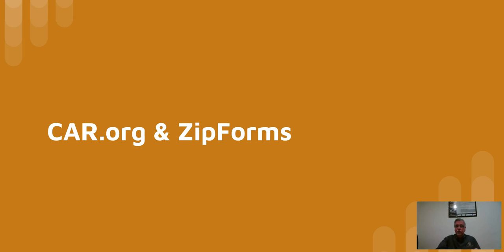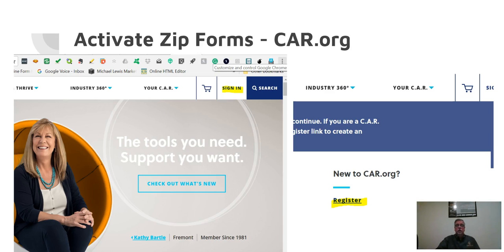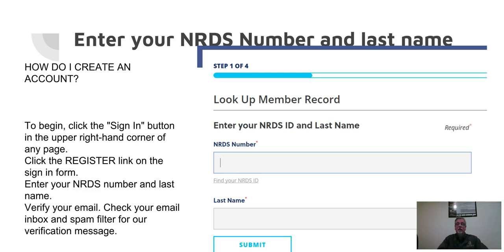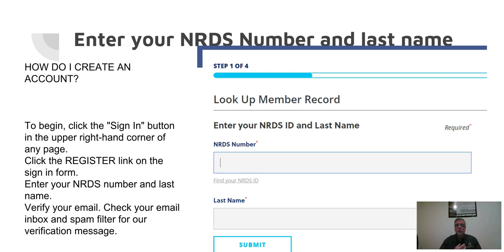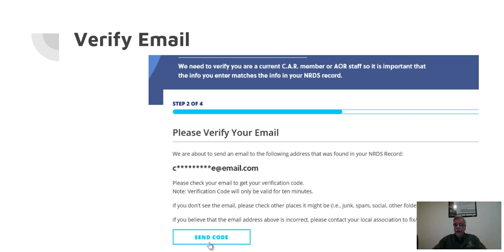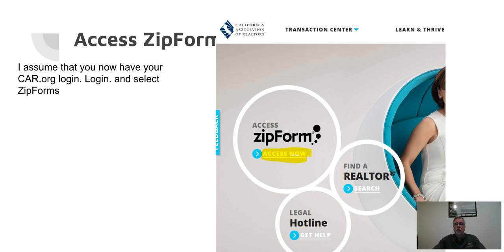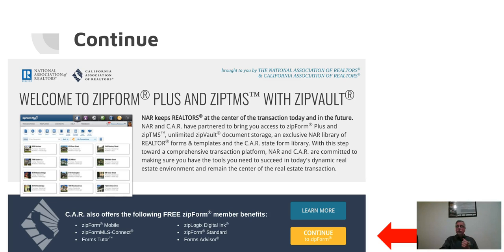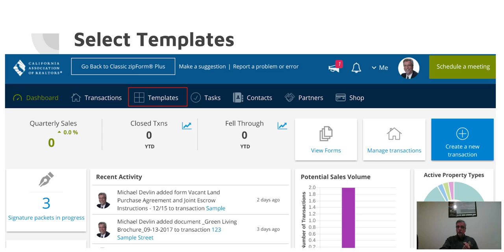Now we want to go to the California Association of Realtors and Zip Forms. So that's car.org. If you've already signed in before, you'd click on Sign In. If you've never registered, you'd click on Register. And guess what number they want if you're going to register for the first time? Your NRDS number. And if you've still got it in your clipboard, you paste it in for the third and last time, give them your name, and hit Submit. It'll ask you to verify your email by sending a code. And once you've done that, you can now log in to car.org.